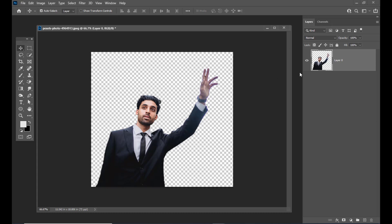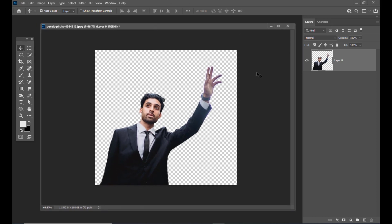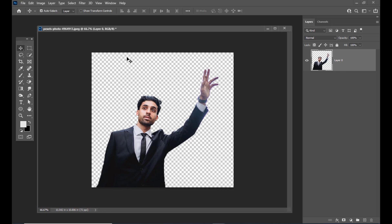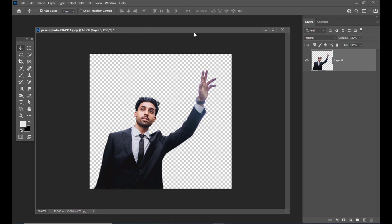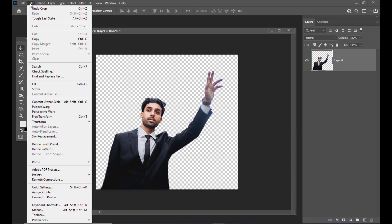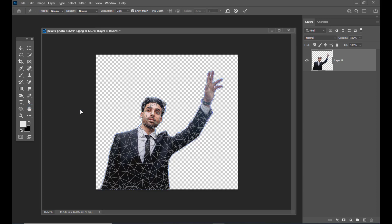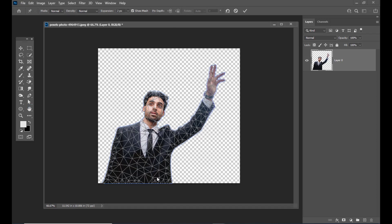We'll apply the puppet warp tool to this person. I have selected this person using some of the selection tools in Photoshop and removed the background. Now we'll just go to the Edit menu and here we have the puppet warp option, so we will select it.